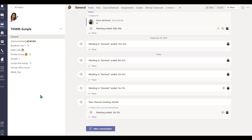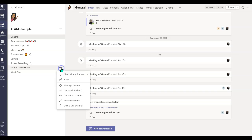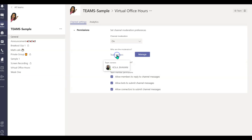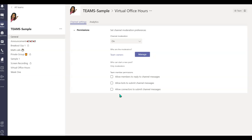Now let's take a look at how to disable the chat feature in a channel other than the general channel. Let's say I want to disable the chat feature in my virtual office hours. When I'm teaching my class, I do not want my students to chat among themselves. So I simply go to these three ellipses, click manage channel, turn on moderation, and it's very important that you uncheck all three options. By unchecking the first one, you are not letting students reply to your message. By unchecking the bots option, students cannot accidentally initiate any bots or connectors. Please make sure you uncheck all three of these.